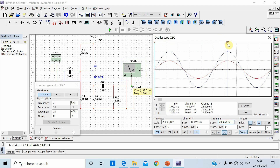Cursor number two is on the input waveform — T2 is for channel A input, indicating 19.99, approximately 20 millivolt peak. At the same time on channel B it indicates 19.59 millivolt — output is on channel B, input is on channel A. So the output is slightly less than the input. If you measure the voltage gain — output divided by input — it is slightly less than unity. Input is 40 millivolt peak-to-peak and output is 39.5 millivolt peak-to-peak, confirming output is less than input.